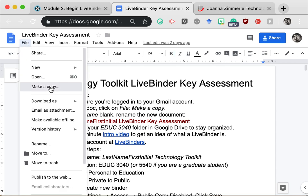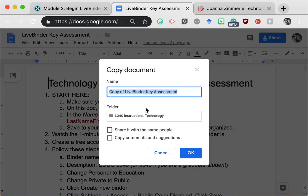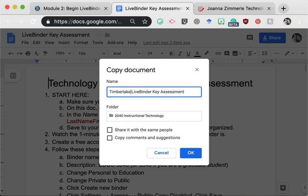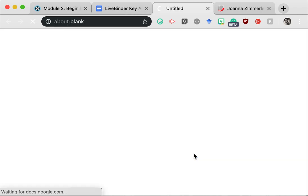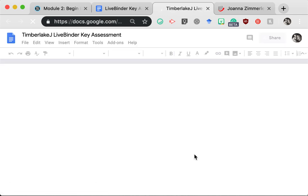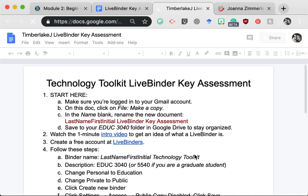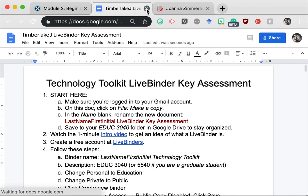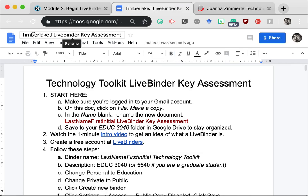Now click file, make a copy. Rename it with your last name first initial. For this example, I will pretend to be a student named Justin Timberlake. So I removed copy of and replaced that with Timberlake J, keeping LiveBinder key assessment. Save this to your 3040 or 5540 folder and then click OK. Now close that old window. We want to work on the copy that has your name on it. We've completed step one.